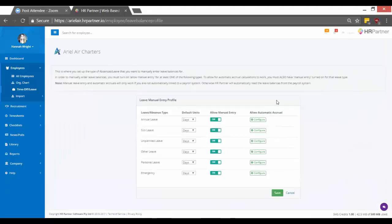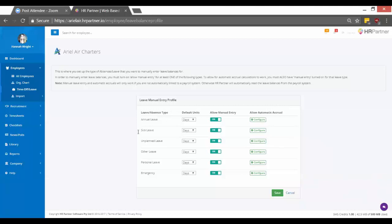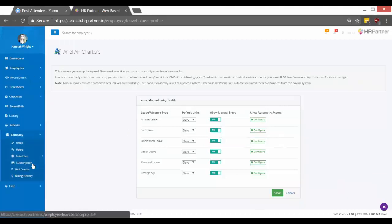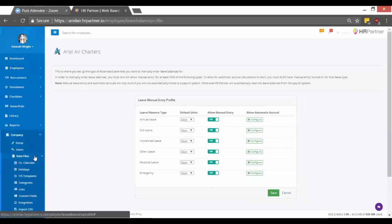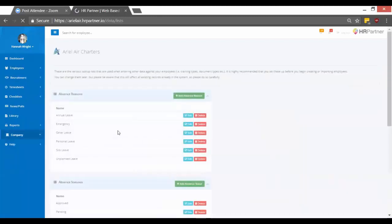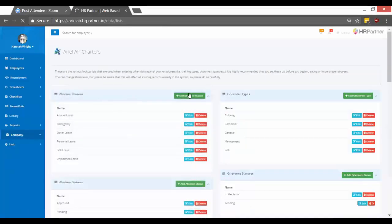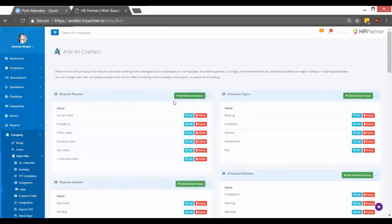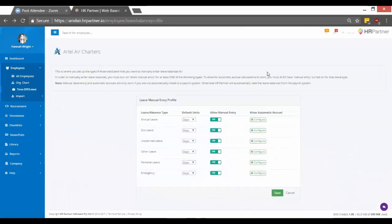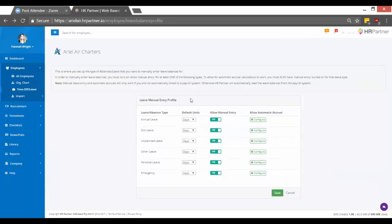So here you can configure different types of leave. And if there's not a leave type here that you want and you want to add a new one, it's super easy. Just go to company data files and then lists, then you go to absence reasons and just add your leave type. But if you can find your company leave types here, then you can go ahead and configure those right now. So let's say you want to add rules for your employees' annual leave.